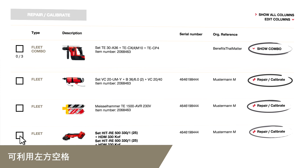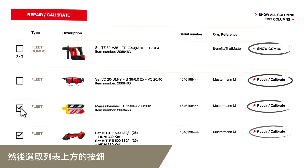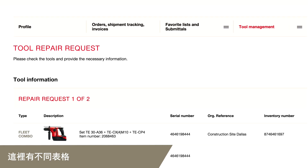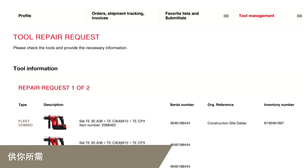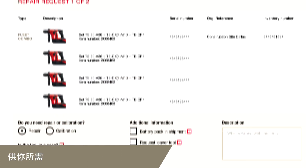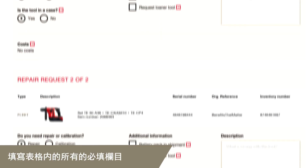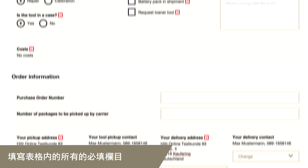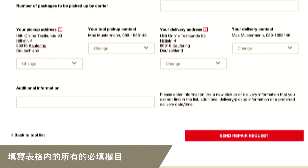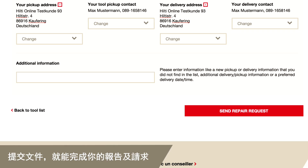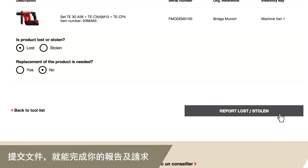If you need to perform your action for multiple tools, select them on the left and click on the button on top of the list. You'll reach a different form depending on your need. Fill out the form with the required data, submit the data, and you're done — it's that easy.